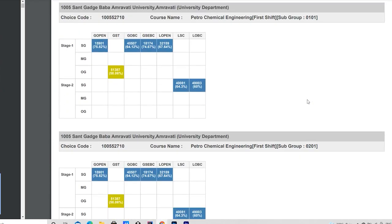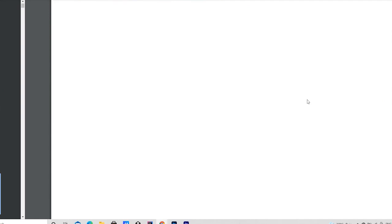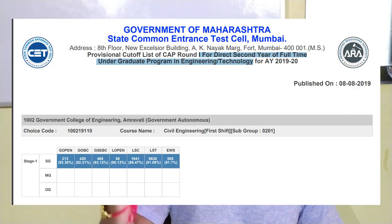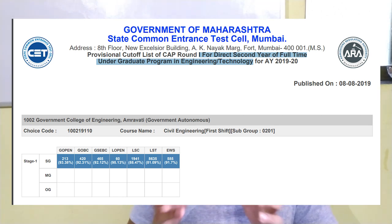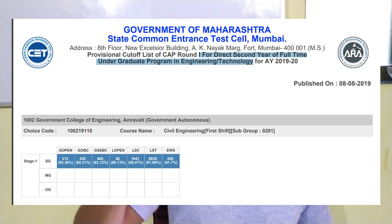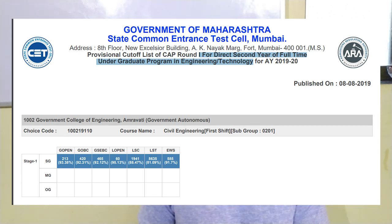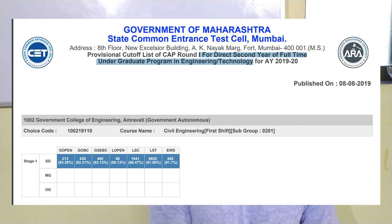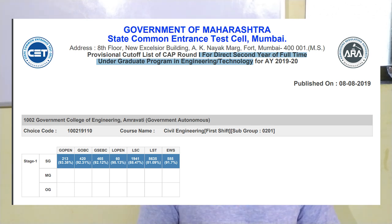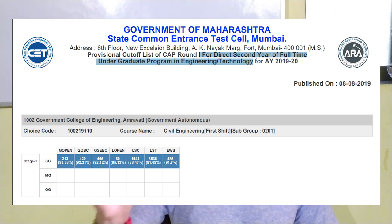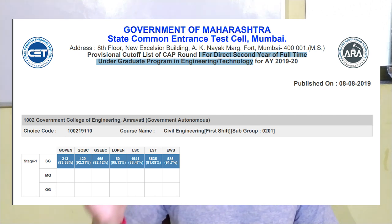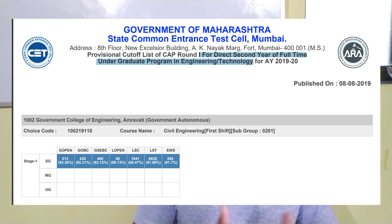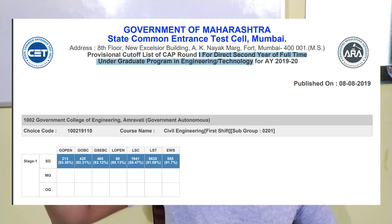Now you will notice there is some logo here — the MSTCET logo. Don't be confused. This is your second year cut-off. Here is a direct link. You can see the Government of Maharashtra State Common Entrance Cell, which is MSTCET. They have mentioned that for the second year, full-time undergraduate program — so this is the second year cut-off, which you can see here.